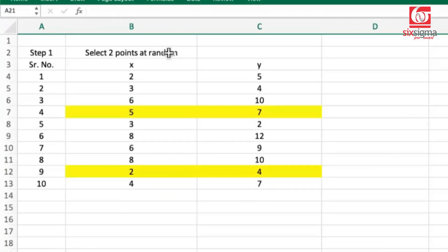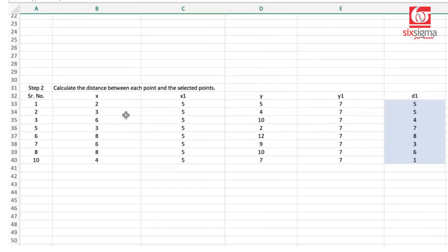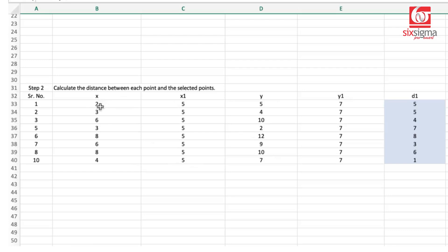We've selected two points at random. This is the collection of all points — these are the x-coordinates and these are the y-coordinates. We've made these two choices: 5,7 and 2,4. This is step one. The next step is to calculate the distance of each point with respect to 5,7. We note down the x-coordinates of all points and the x-coordinate of this medoid, then the y-coordinates of all points and the y-coordinate of this medoid. The absolute difference between 2 and 5 is 3, and between 5 and 7 is 2, so 3 plus 2 equals 5 — that's the Manhattan distance. We've done it for all points and represent it as d1, which is the distance from medoid 1 (x1, y1).